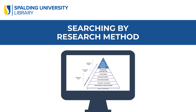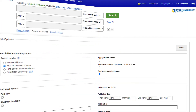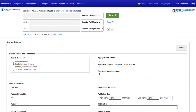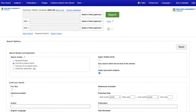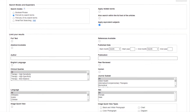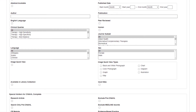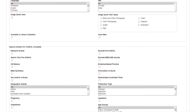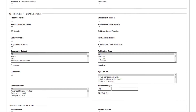Do you need to find a research article that uses a specific methodology or evidence-based practice? Some healthcare databases, like CINAHL Complete and Medline, have special limiters in the advanced search options for various levels of evidence.